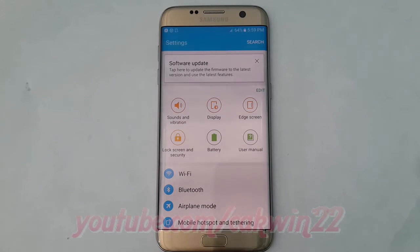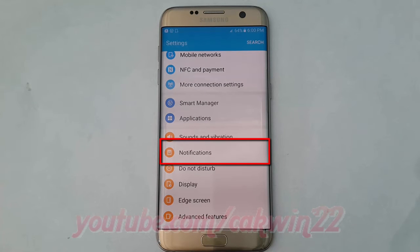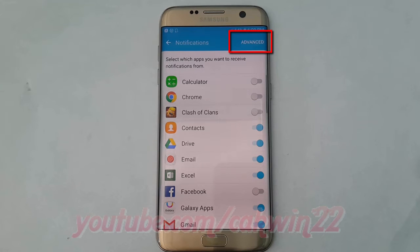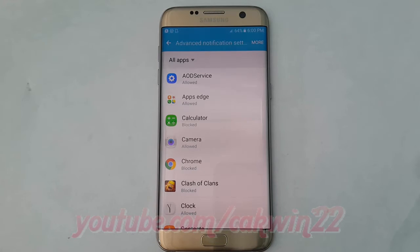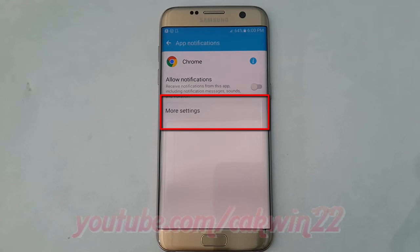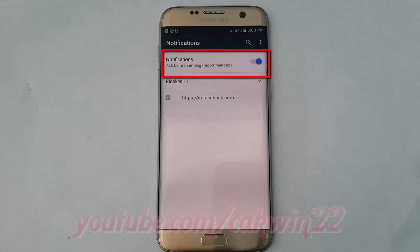Scroll down and tap Notifications. Tap Advanced. Select the application you want, then tap More Settings. Tap the notifications switch until grey to disable, or until blue to enable.